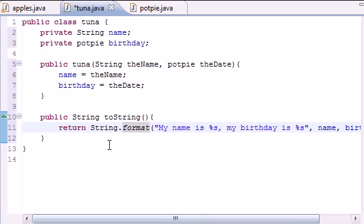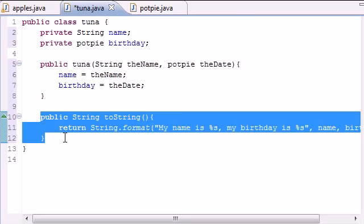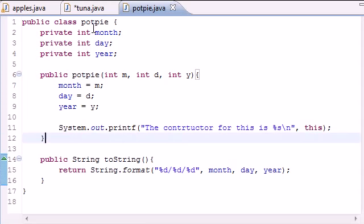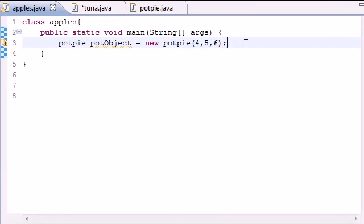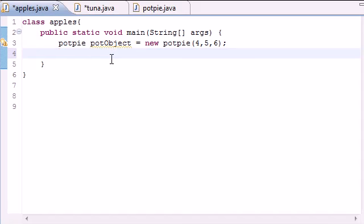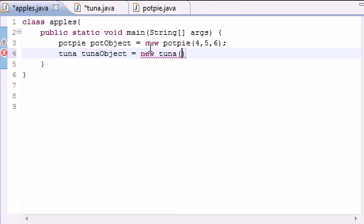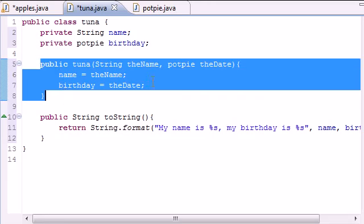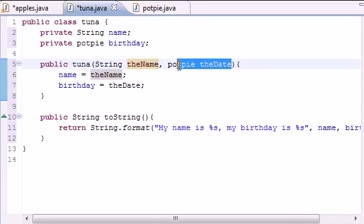Now that we have a toString method representing the Tuna class and a toString in the PotPie class, we're ready to build actual objects and put them to use. Go over to your main class and build one more object — a Tuna object. We already built one from PotPie, so now type 'Tuna tunaObject = new Tuna' and we need to pass in two variables, because our constructor takes two parameters: a name and an object.